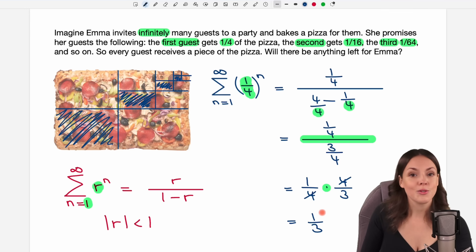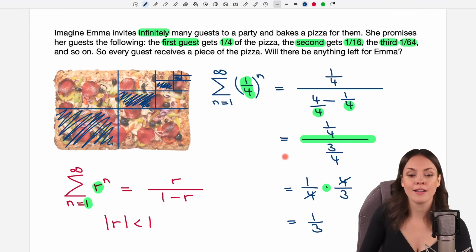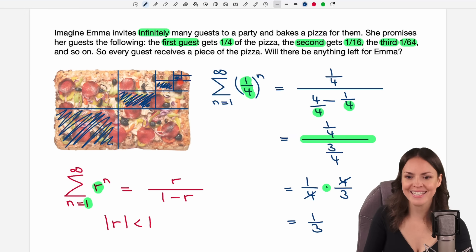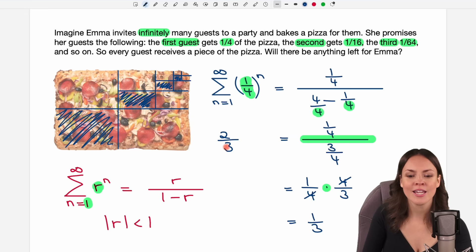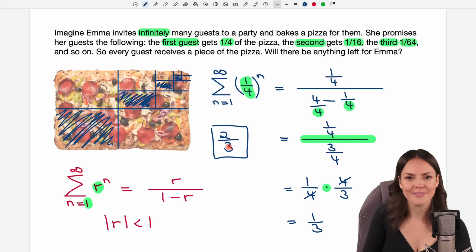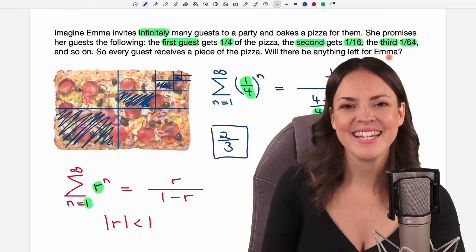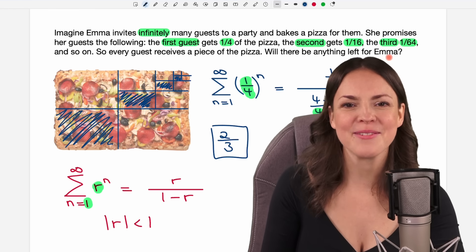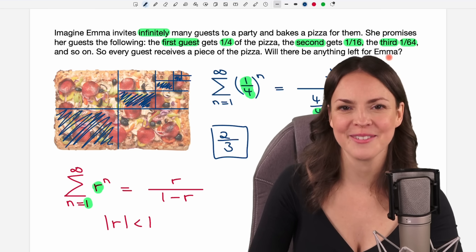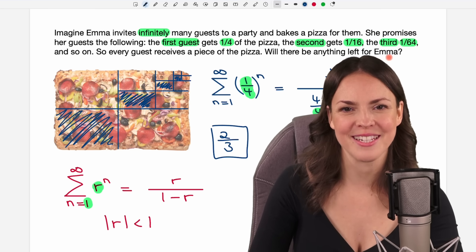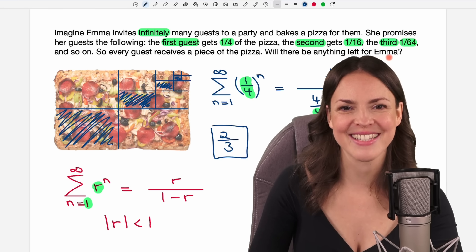So the guests get one-third of the pizza, which means that two-thirds of the pizza are left for Emma. If you liked my video, please give it a thumbs up — it helps me a lot. I wish you a wonderful day and I hope to see you in one of my next videos. Take care.